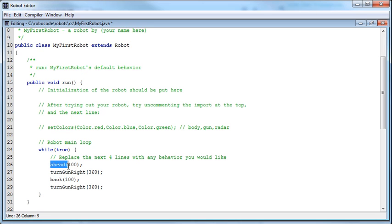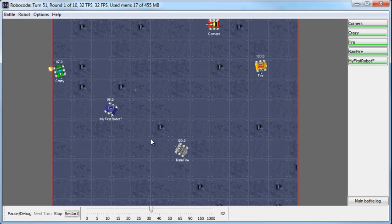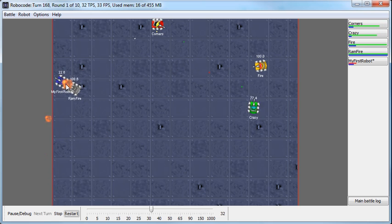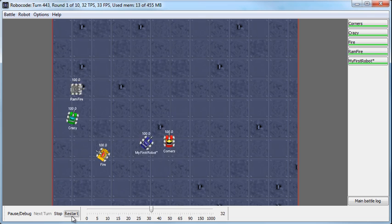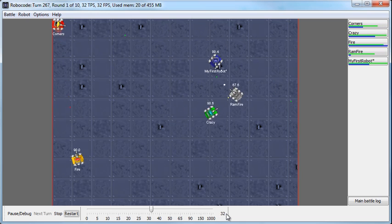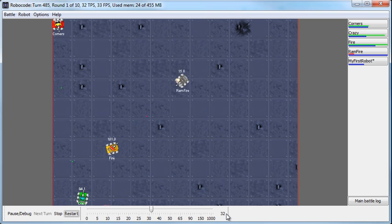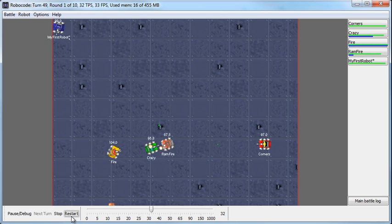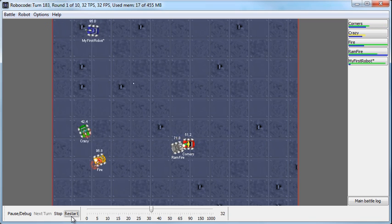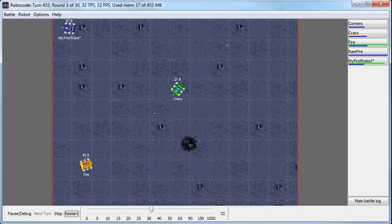So I'll change AHEAD from 100 to 300, save this, compile it, and watch it work just to prove it actually does something. If I restart the battle now with the newly compiled bots, notice I went ahead way longer. This is a bad situation because I just kept going into the wall and Ram Fire was taking it to me. I went back, and I'm going way ahead, then back 100, then way ahead, then back 100 - and then I died quickly. When Ram Fire gets a hold of me, I am in trouble.